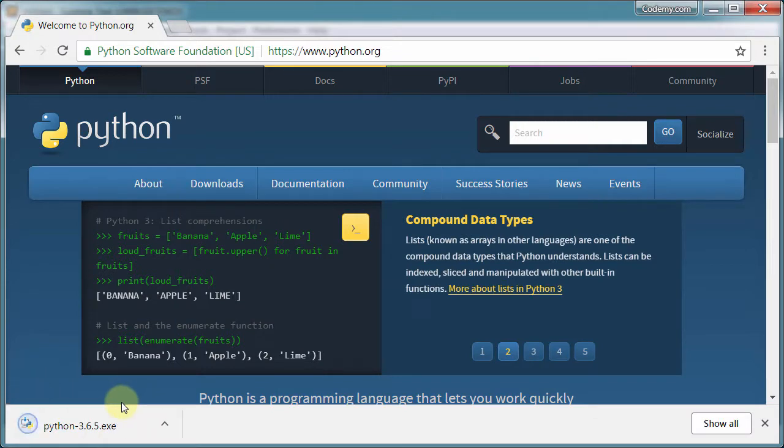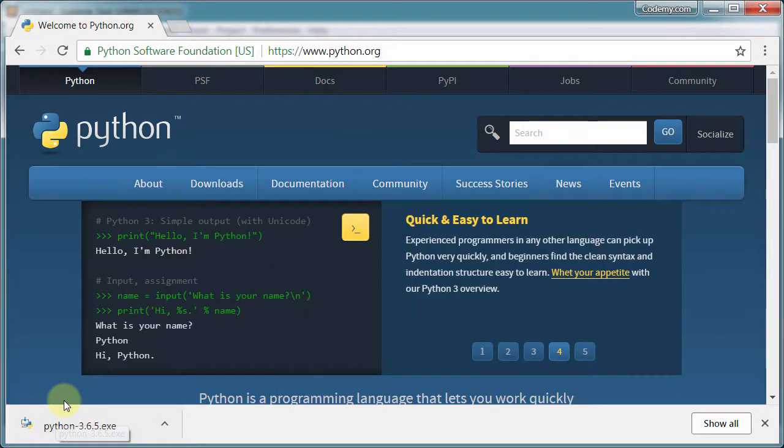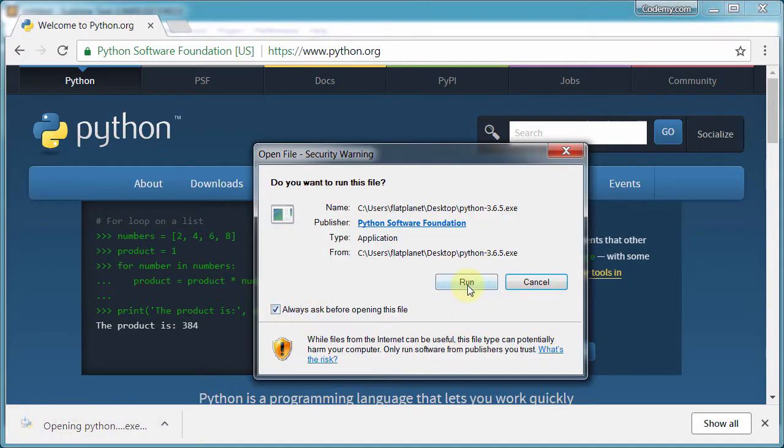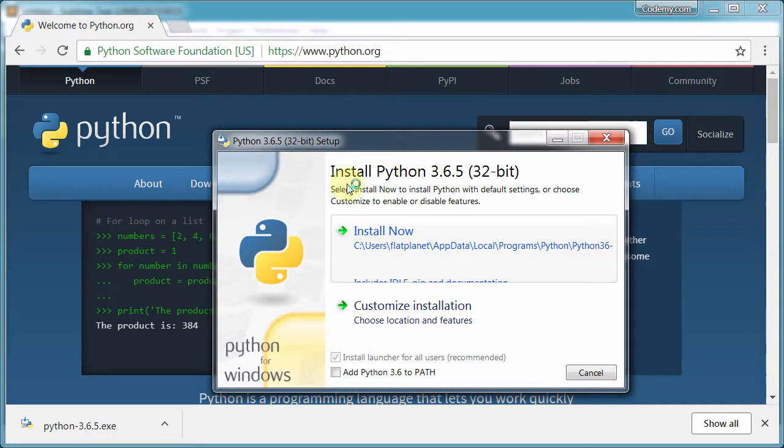And it's not a very big file. And once it's downloaded, you can either find it wherever you saved it on your computer and double click it or you can just come down here and click it right here. And it says we're opening Python.